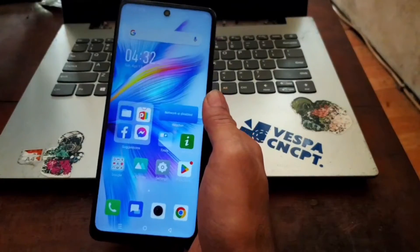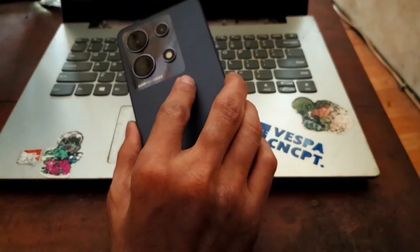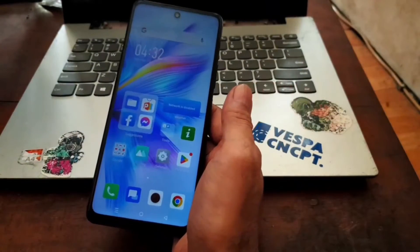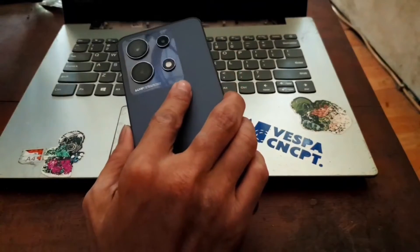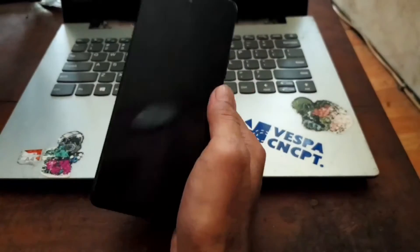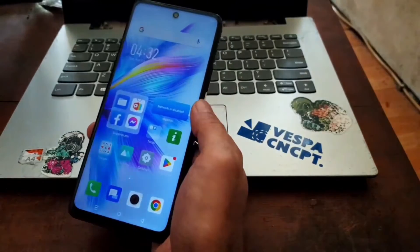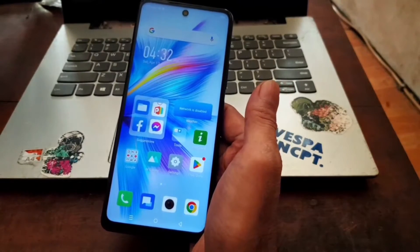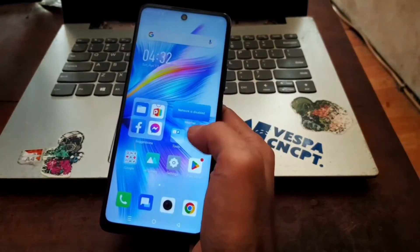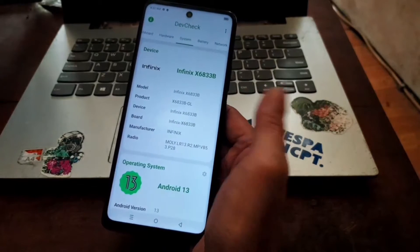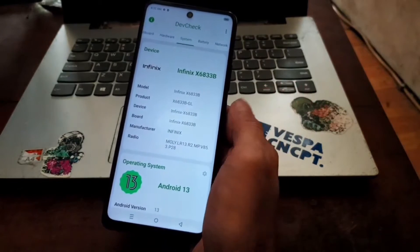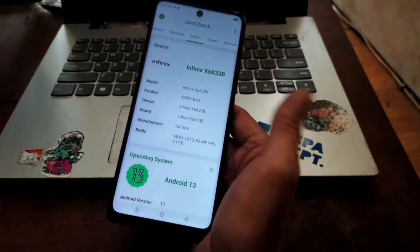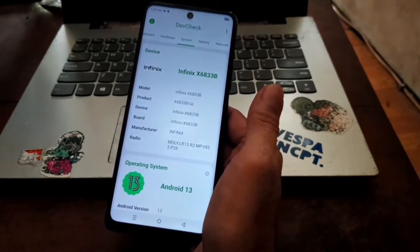Hello guys, assalamualaikum. It's me again, Ombob. In my hand I have the Infinix Note 30 with the codename x6833b. In this video I'll show you how to flash custom recovery and also root this phone using Magisk. This tutorial can also be applied on the Note 30 Pro — same steps but different files. I'll provide all files for the Note 30 and Note 30 Pro in my blog.